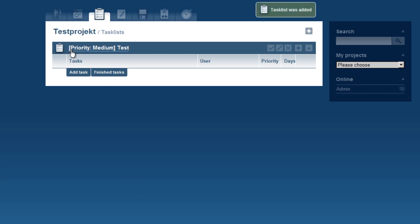Once we have added our task list, we can see its priority right next to its name.